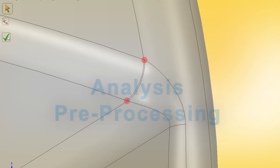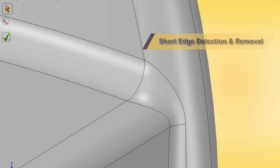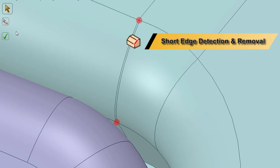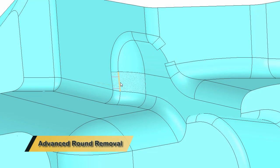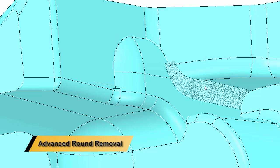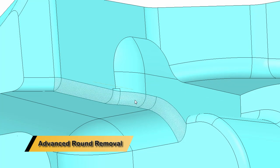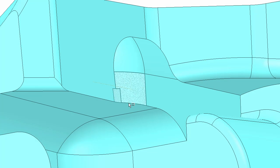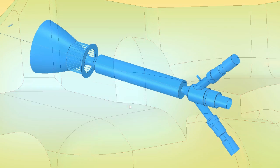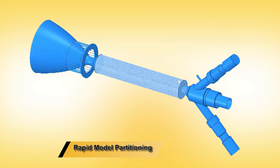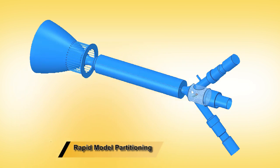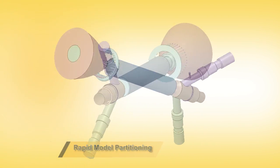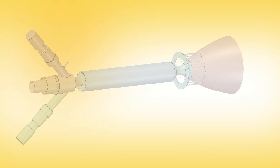Analysts often see a ten times improvement in model simplification and pre-processing workflows. Quickly remove messy rounds or small features, instantly merge faces together, or imprint touching entities. The prepare tab is full of tools dedicated to helping analysts find optimal geometry results faster than ever.